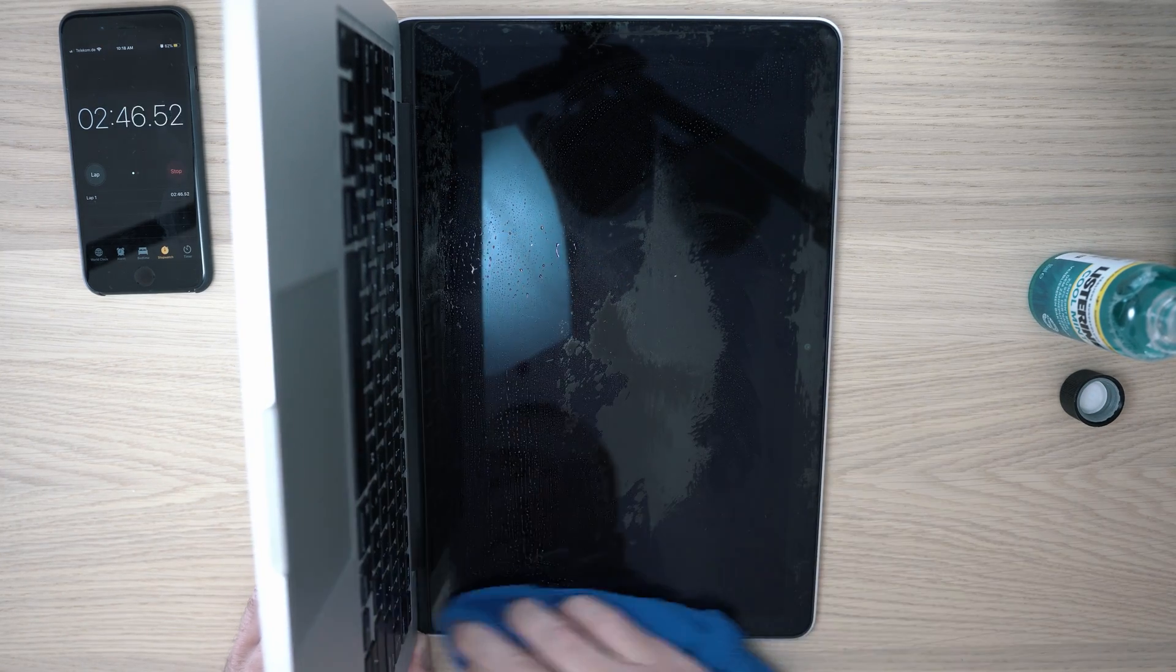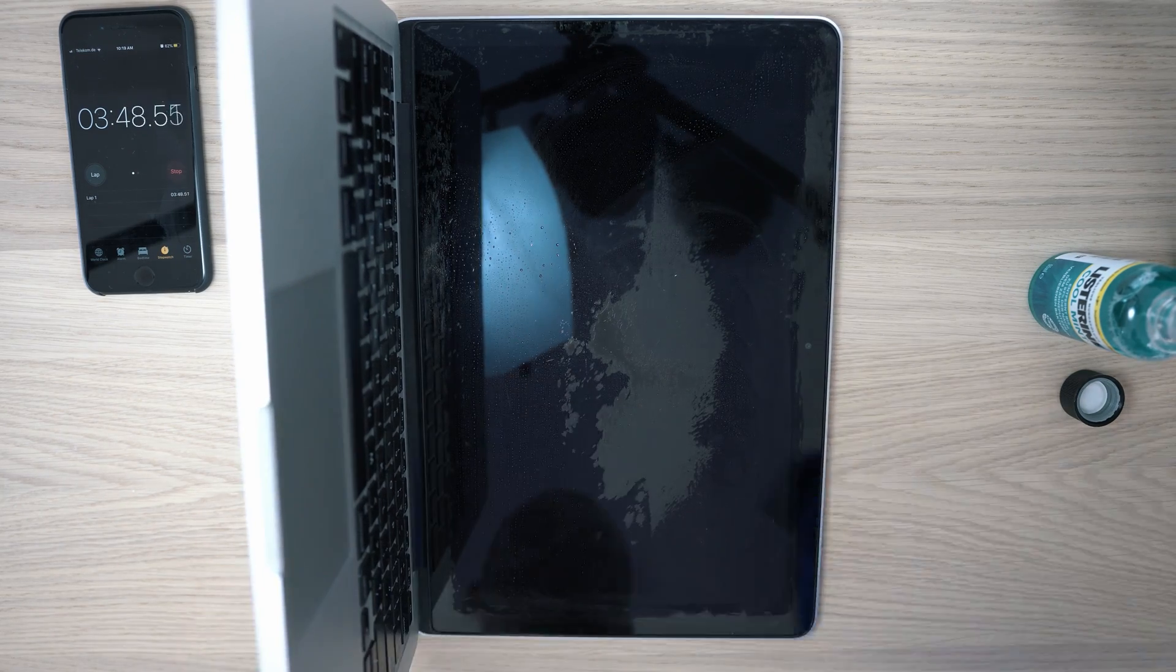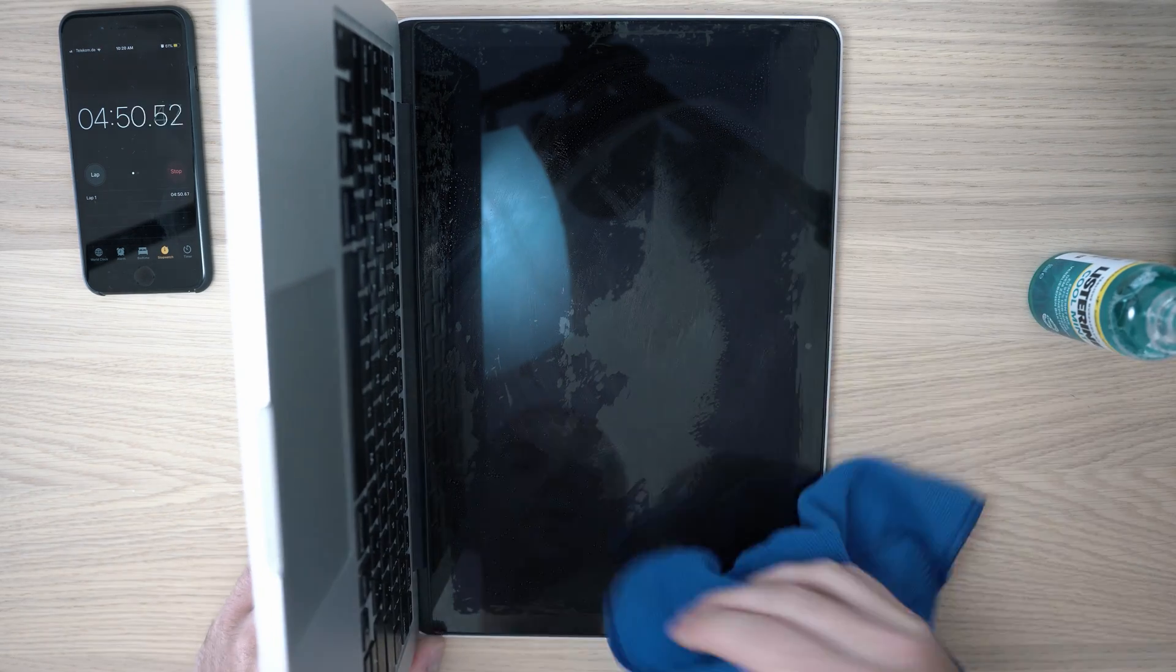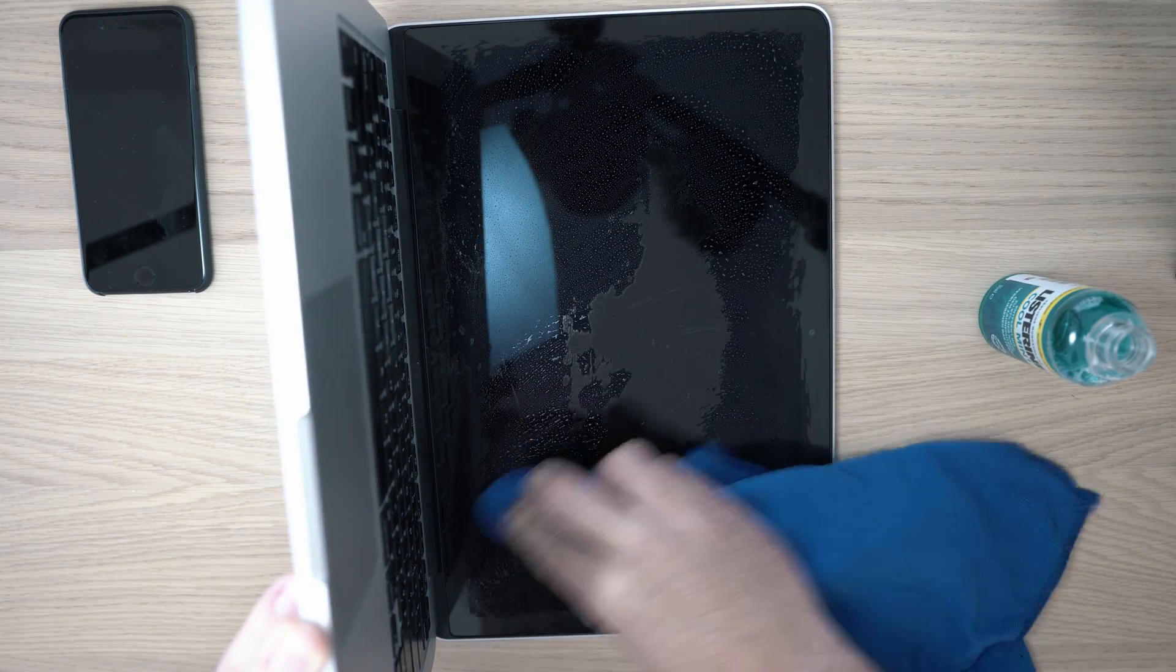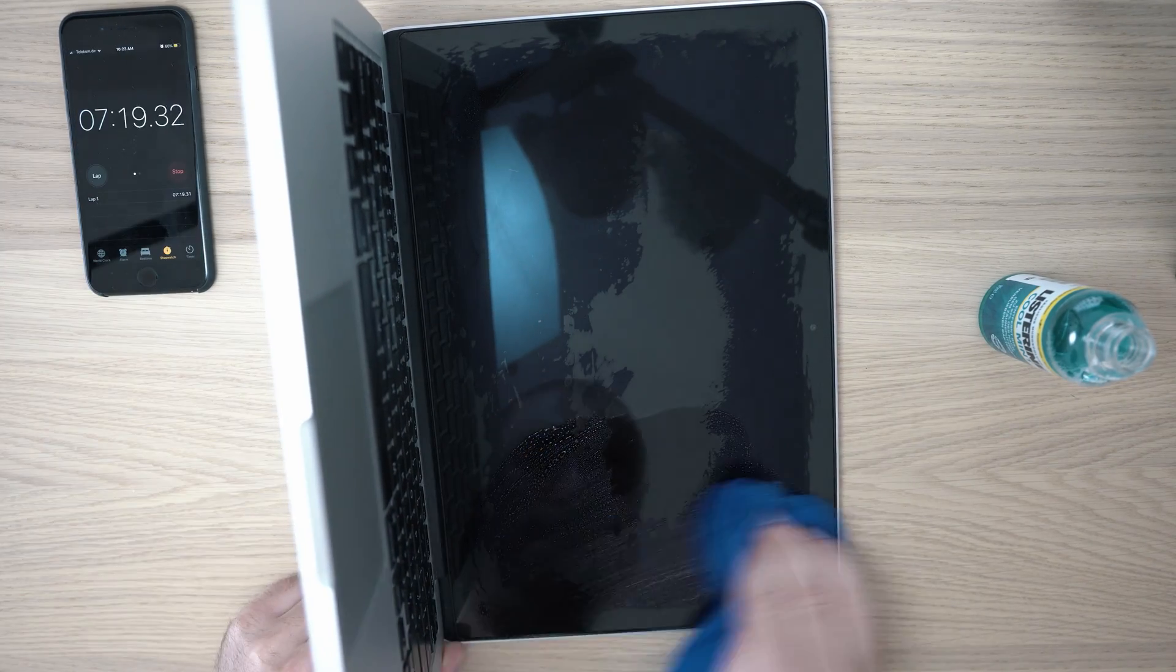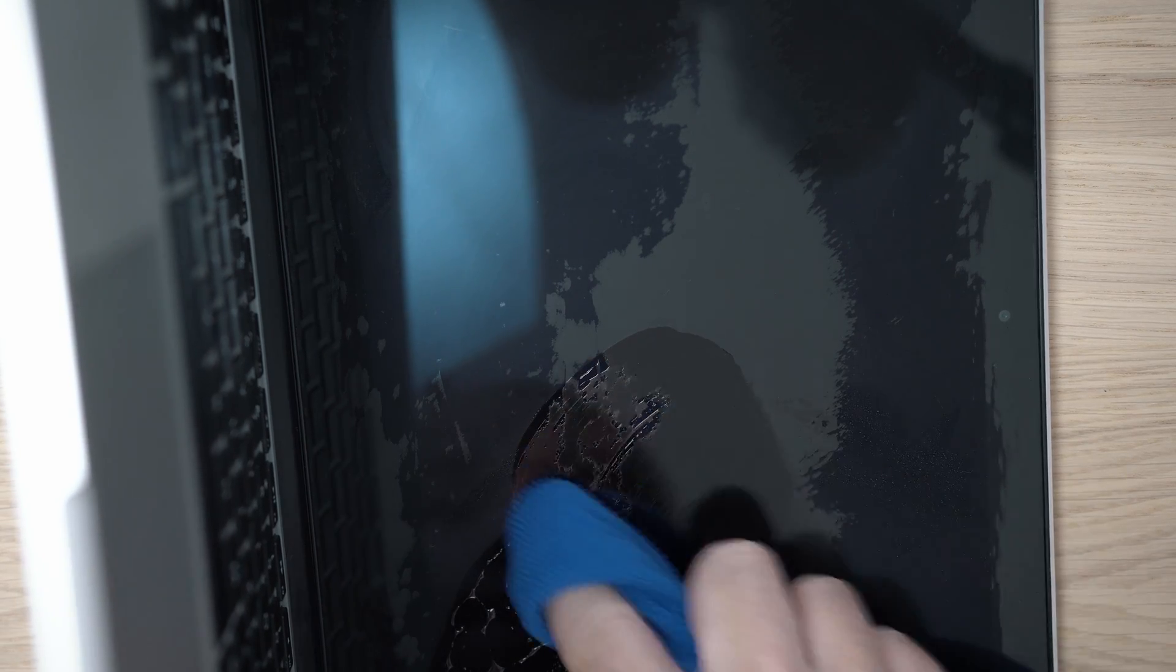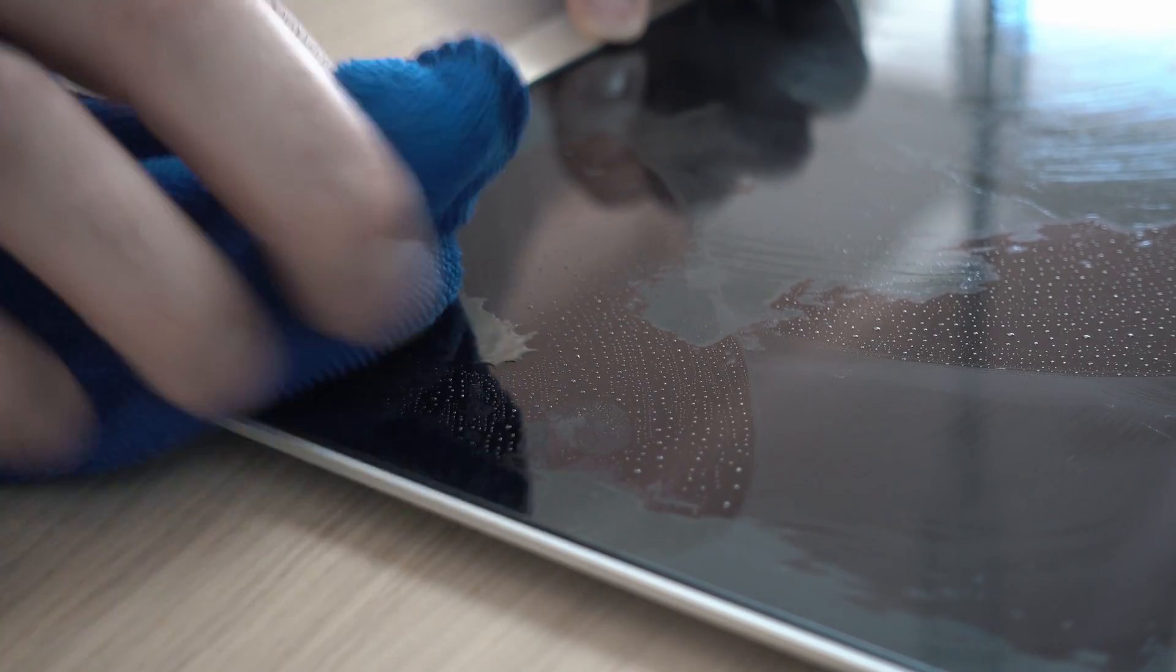Let's speed up. Here, next to the frame, it goes well.